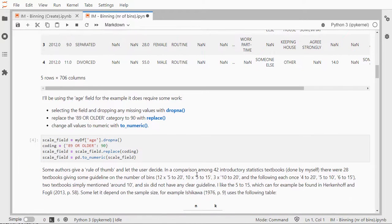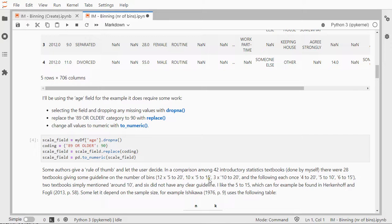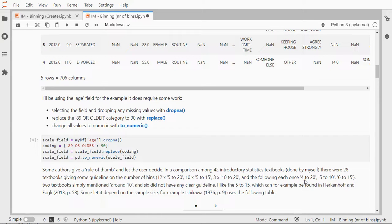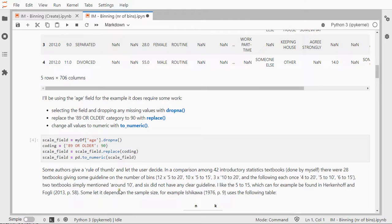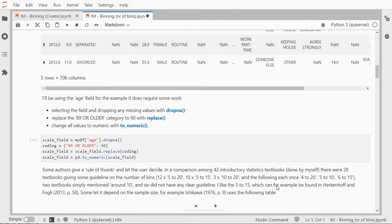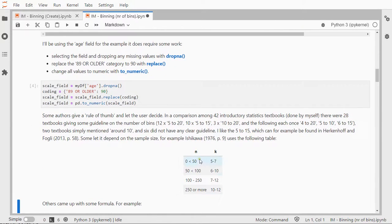Now on deciding on a number of bins, some authors will simply give you a rule of thumb. I looked at 42 introductory statistical textbooks. 28 gave some different guidelines. 12 actually set 5 to 20, 10 set 5 to 15, 3 set 10 to 20, and 1 set 4 to 20, 1 set 5 to 10, and 1 set 6 to 15. So it varies quite a bit. Two textbooks simply just mentioned around 10, and 6 did not have any clear guidelines. I like the 5 to 15 myself, so one source for that could be Hurkenhoff and Folkley.